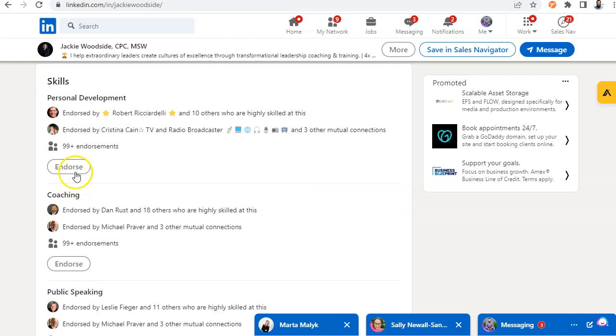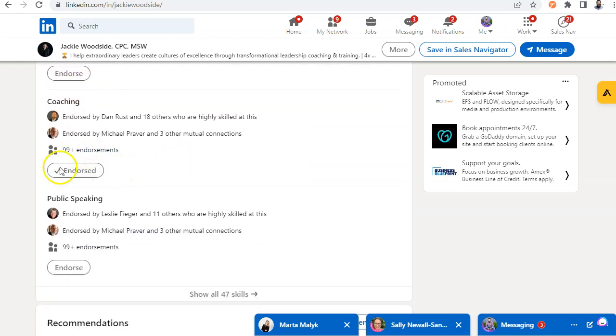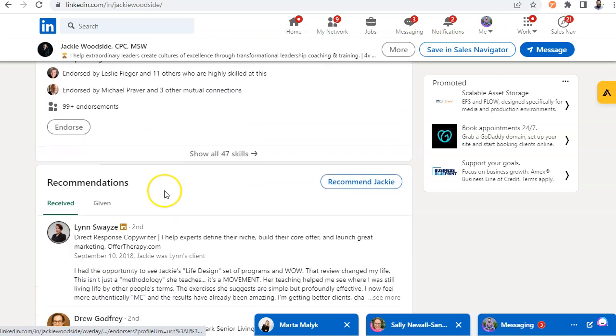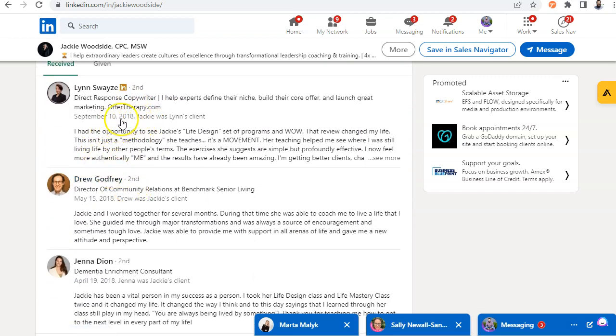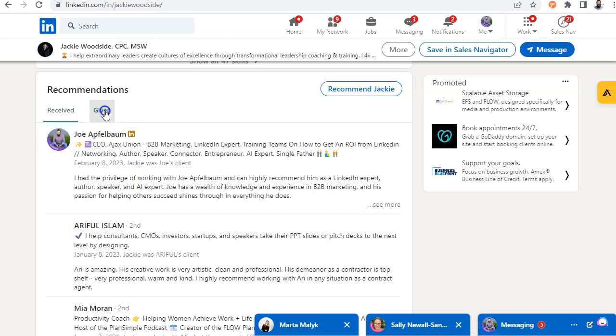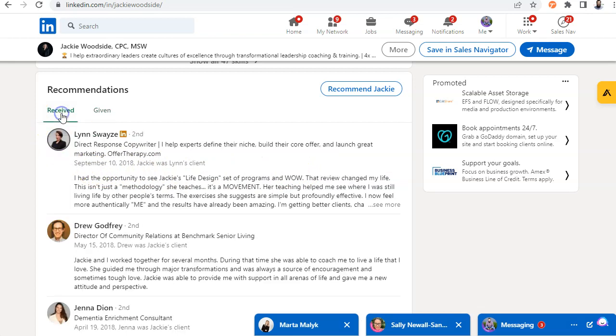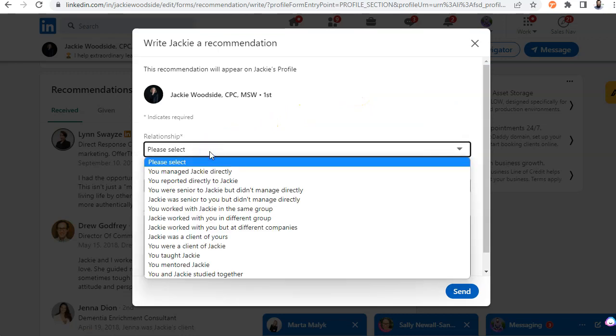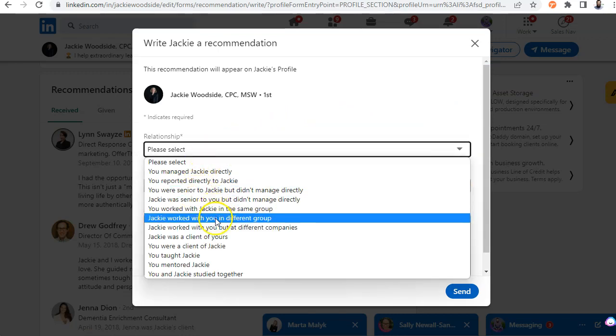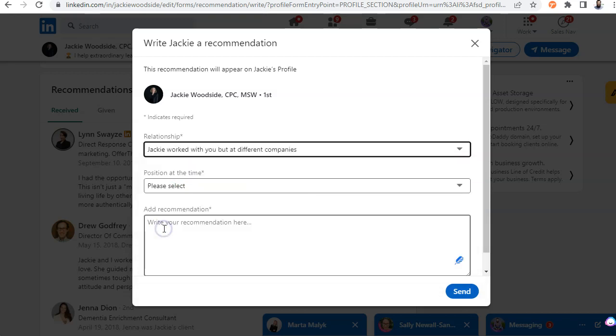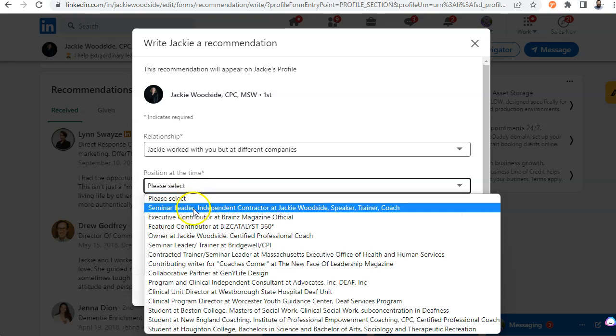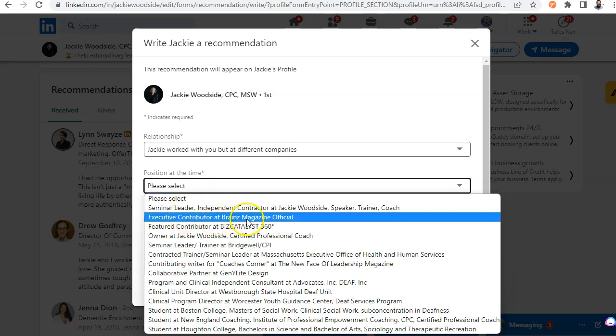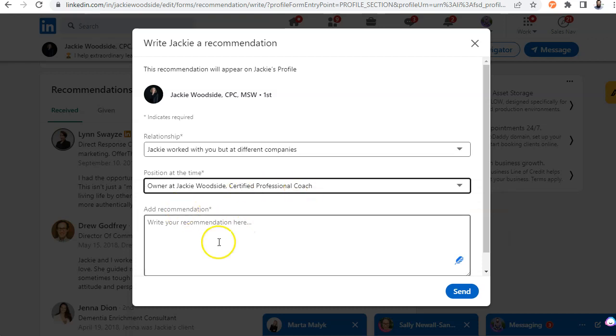So I'm actually going to give her an endorsement for a skill called coaching. So she's going to get notified in her notifications that I gave her that endorsement. And then I see that she's gotten recommendations the last time is 2018. So it's time for a new one. So I'm going to give her a recommendation. Now, if I want to see who she gave recommendations to, I click on the given button and I see that I'm the last person she gave a recommendation to. So I'm going to click on received and I'm going to click on recommend Jackie.